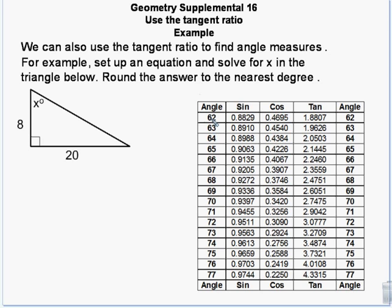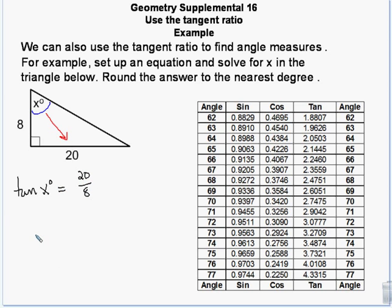Here is a tangent chart with sine, cosine, and tangent. It has whole number angles — it doesn't have minutes and seconds. Using this chart: if the tangent of x degrees equals 20 divided by 8, I take 20 and divide by 8, giving the tangent of x equals 2.5. Then I look in the tangent table for the closest value to 2.5.